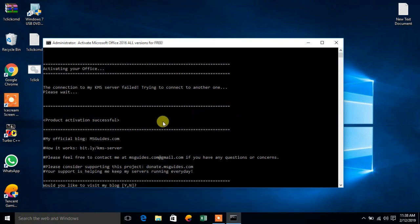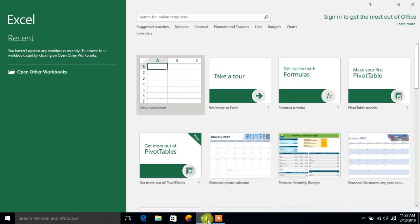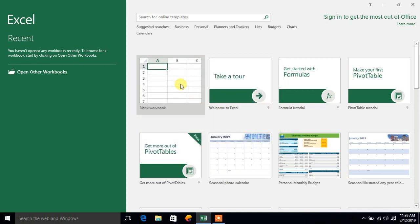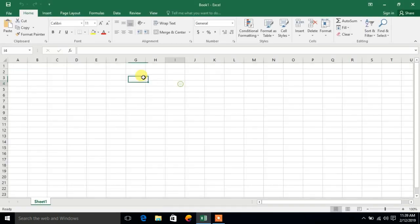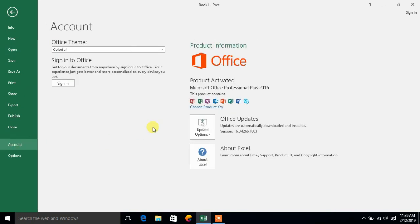You can see the product activation successful. Now you need to click N and then you can go to Microsoft Office 2016 - any product. You can visit here and you can see in the account section now your